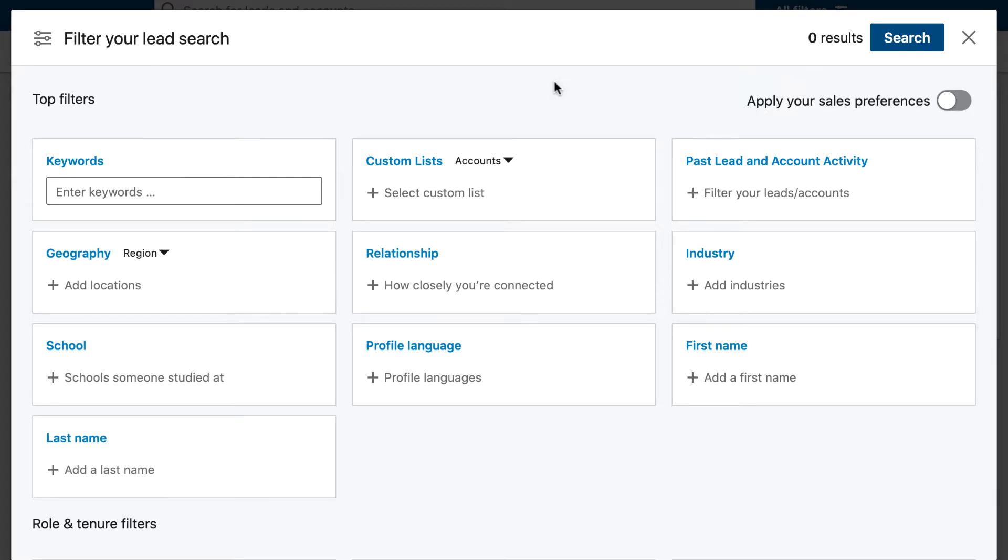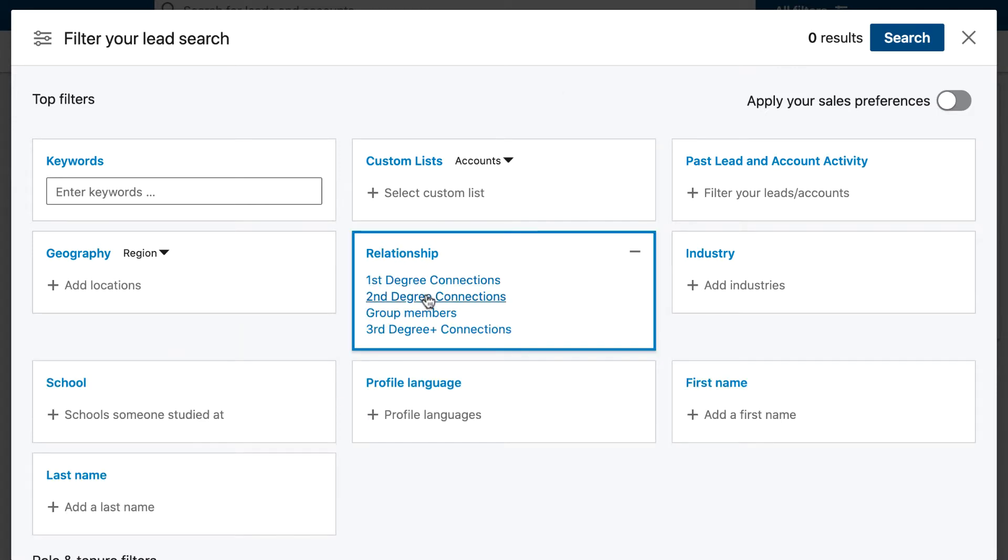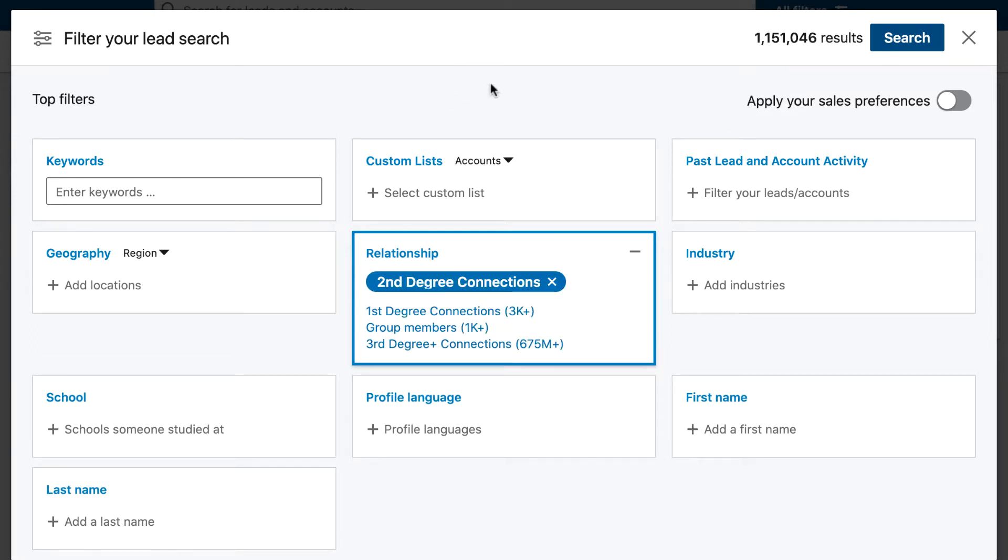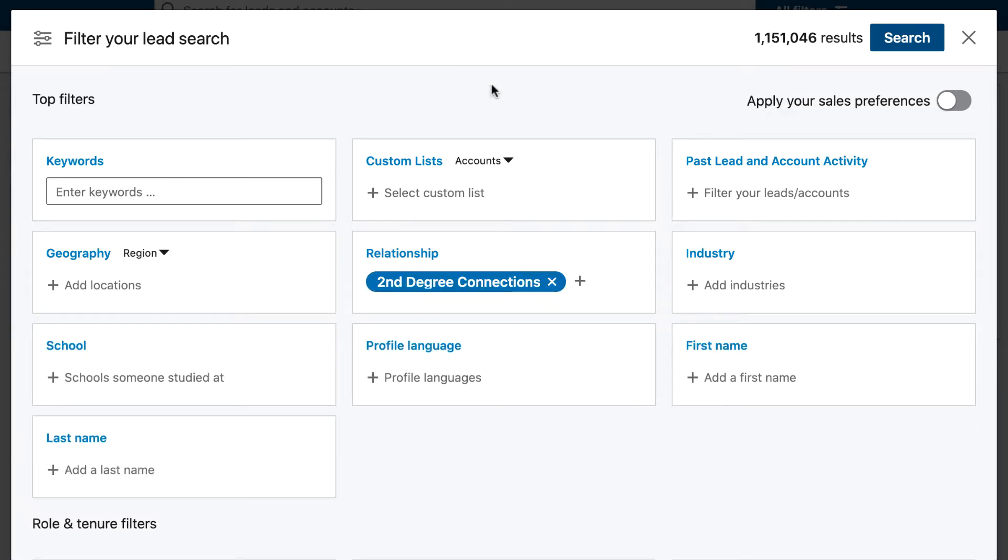The first thing you need to do is go to LinkedIn Sales Navigator and click on advanced search. Once you're in here, change the relationship to second. You could also potentially do third, but I normally prefer to do second degree connections, which will be people that you're not yet connected to but you have some connections in common.